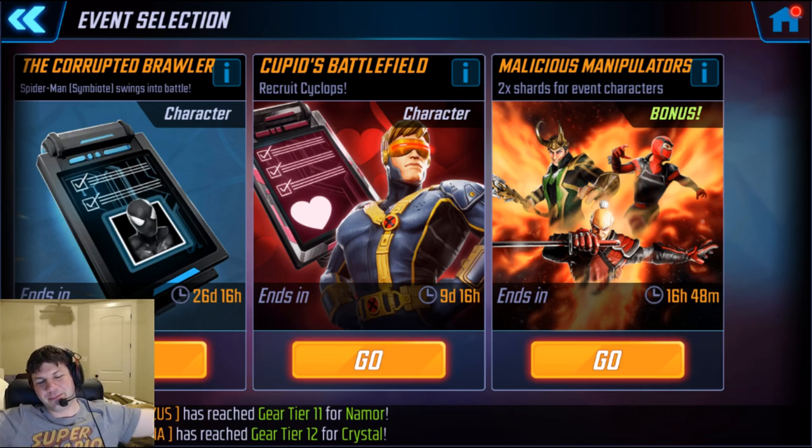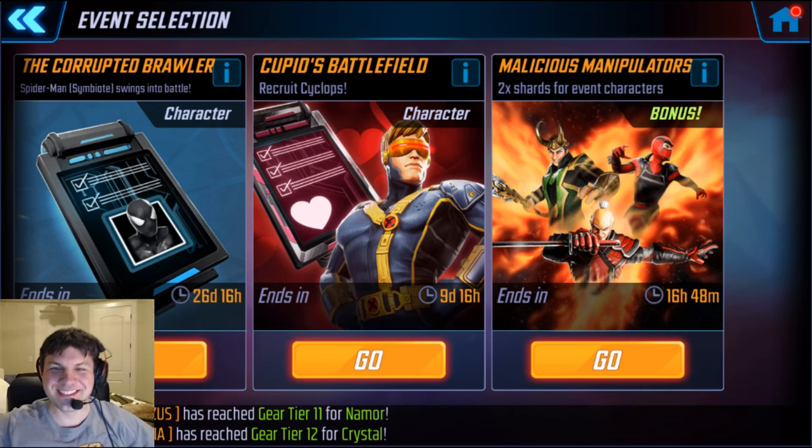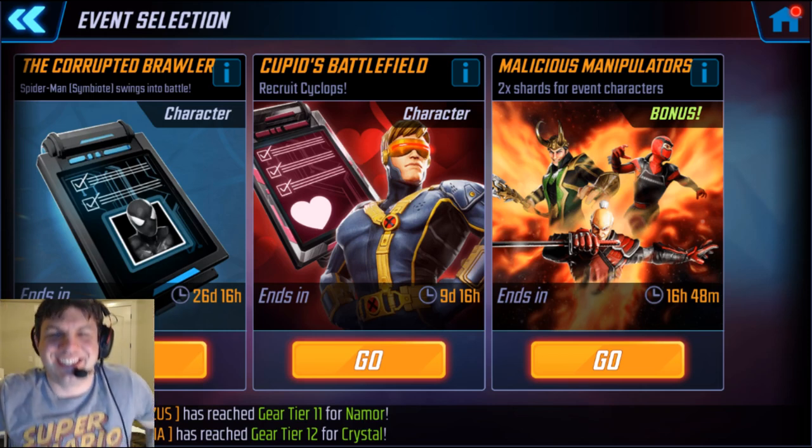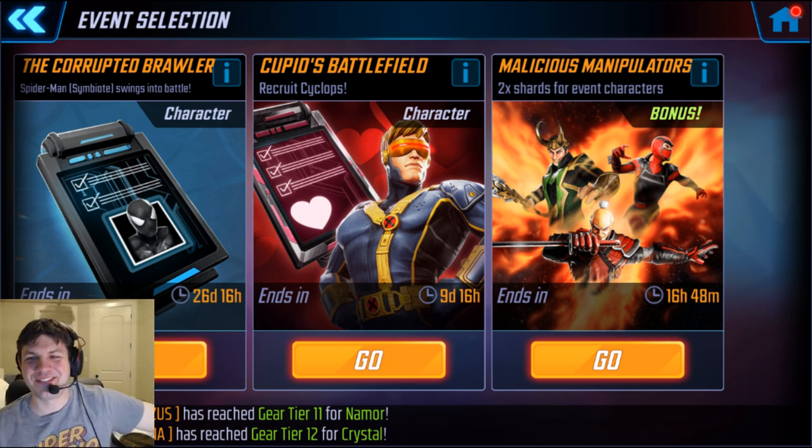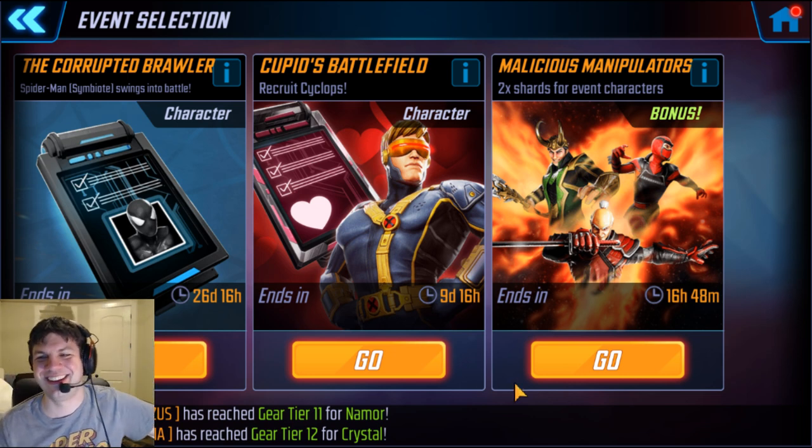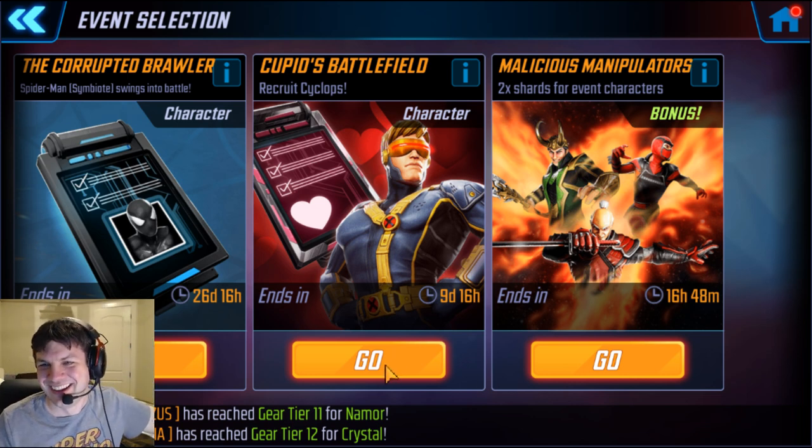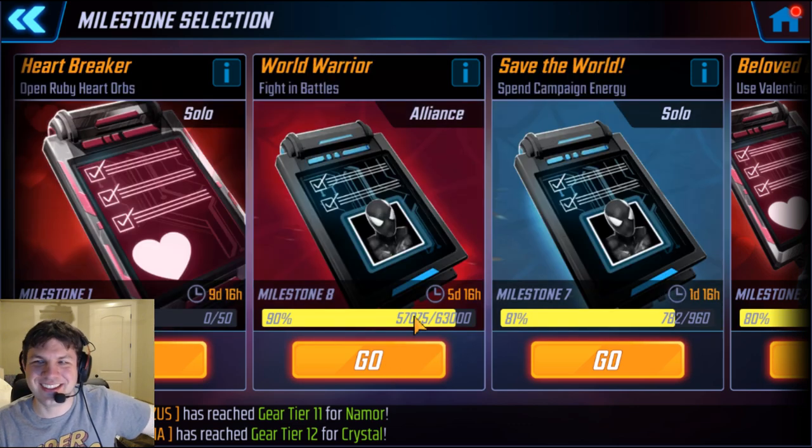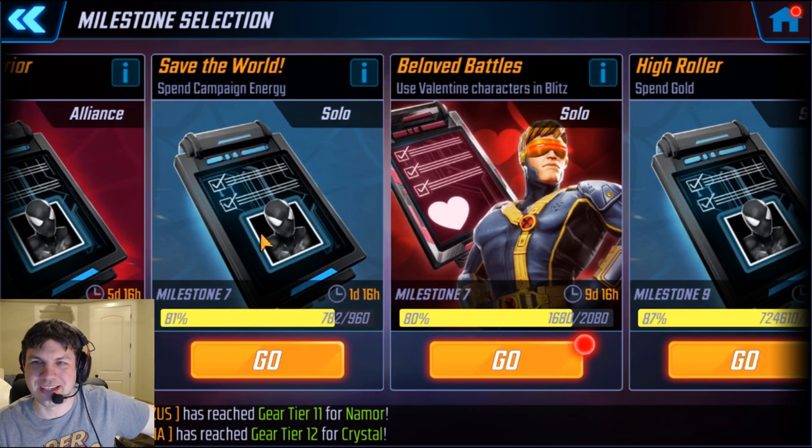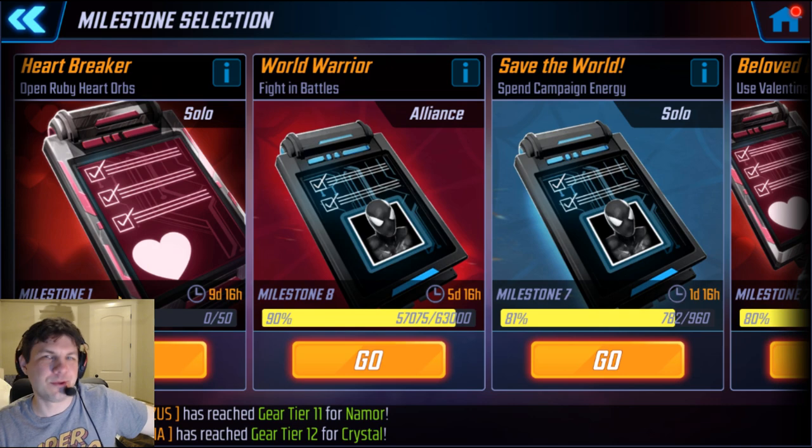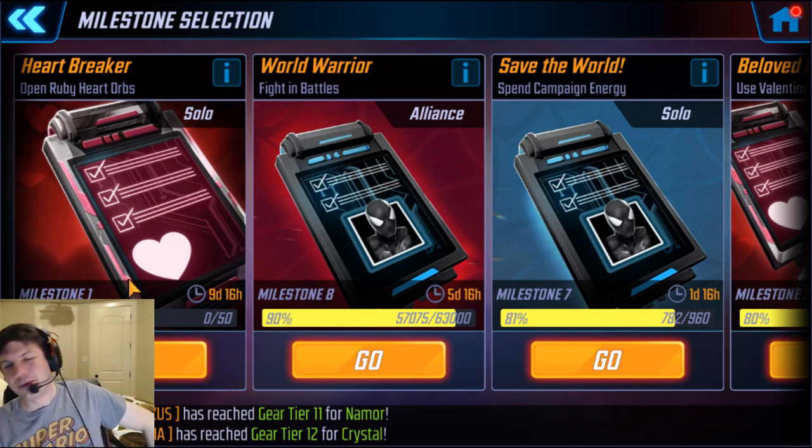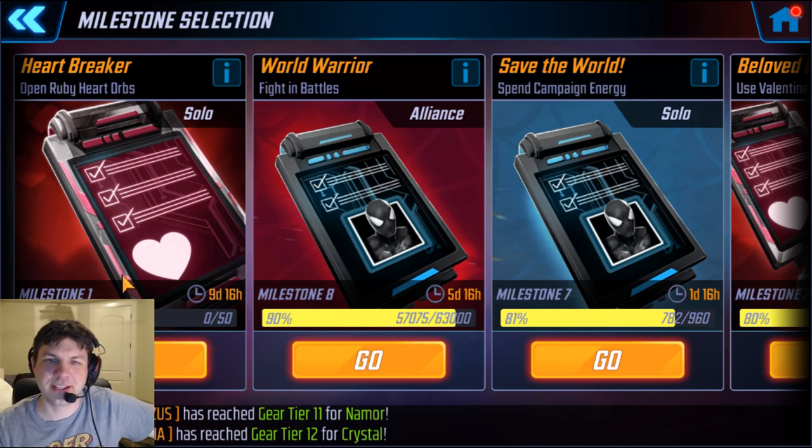Hey everyone, we're back again with more milestones and more spreadsheets. Hooray! Everybody's favorite thing, math. Alright, so we got Cyclops. We have two events actually. We have one that is opening the Ruby Heart orbs, which are a new addition to the game.